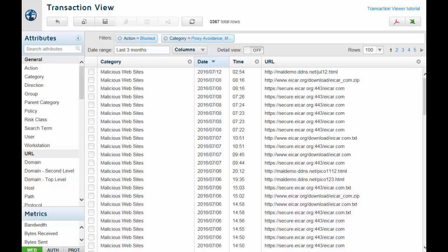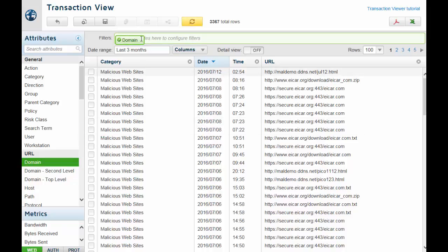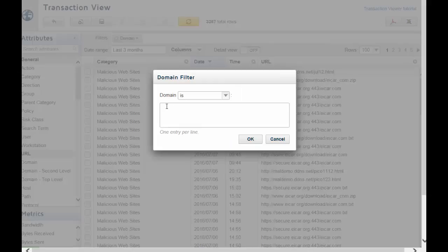Here, however, they are used only for filtering. The filters you apply narrow the data so you see exactly what you want to see. For example, in the Web Transaction Viewer, to see all transactions for Google.com, drag the Domain attribute to the Filters field. Enter Google.com and click OK.